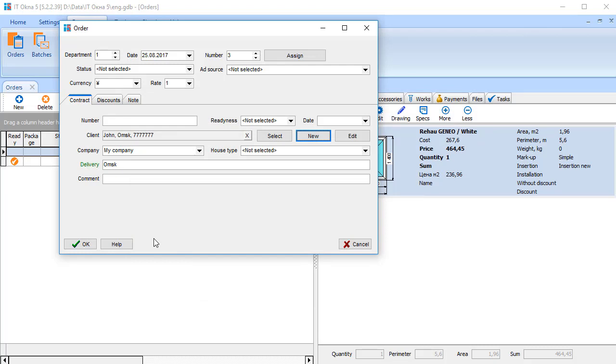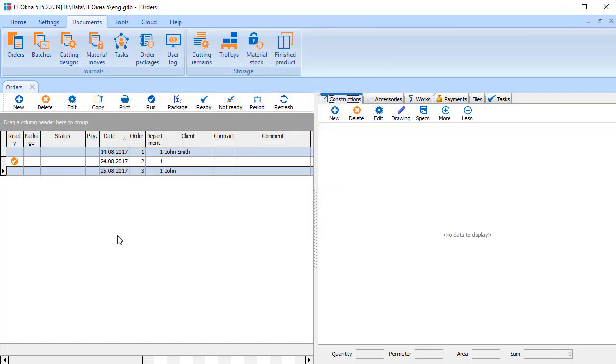You can then specify additional order options, such as installation address if it is different from the customer's address, completion date, completion kind and so on. Click OK after completion. A new order has been created.